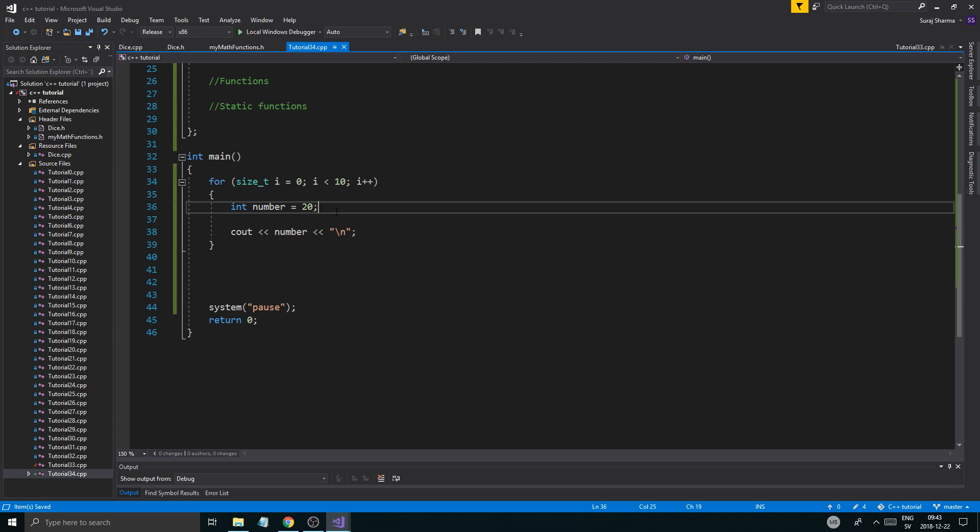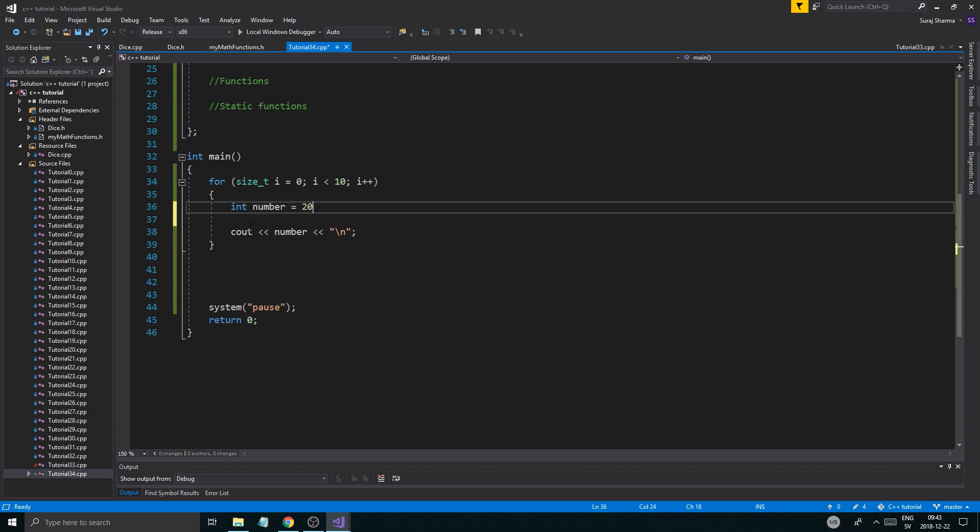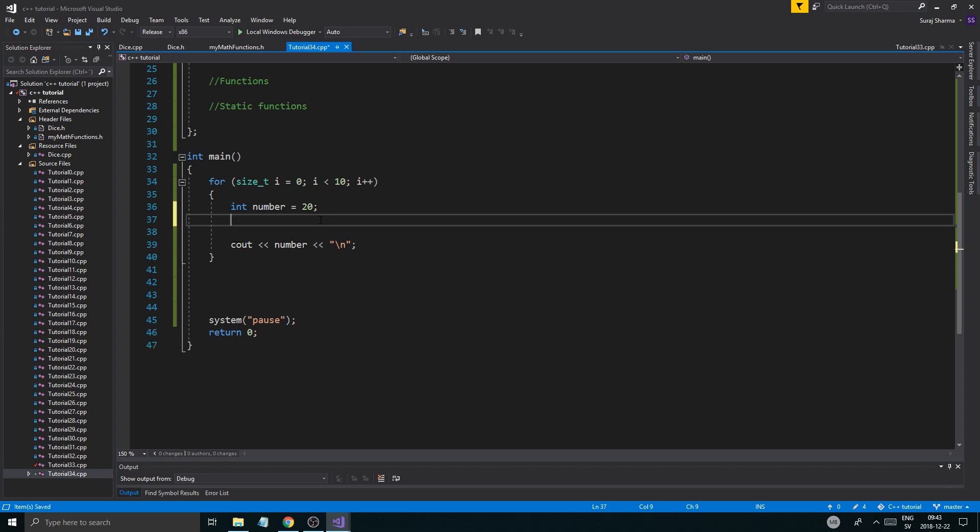Anyway, I hope the new mic is good, by the way. It's a new Yeti blackout. So it should be good. I haven't really set it up properly yet. But anyway, so we got the int number. I don't want to print it out. It's going to print 20, 10 times. We know that.